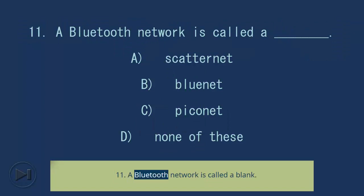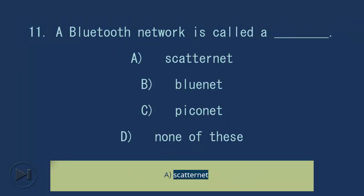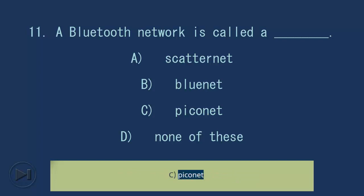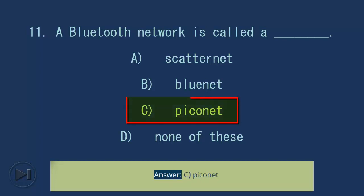Question 11: A Bluetooth network is called a blank. A. Scatternet, B. Bluenet, C. Piconet, D. None of these. Answer: C. Piconet.